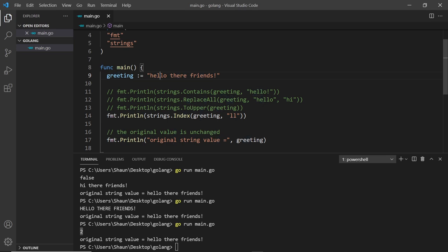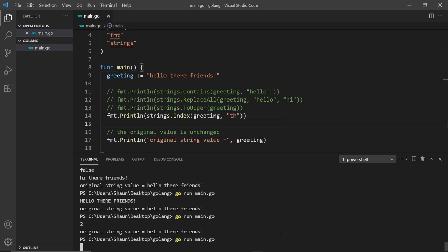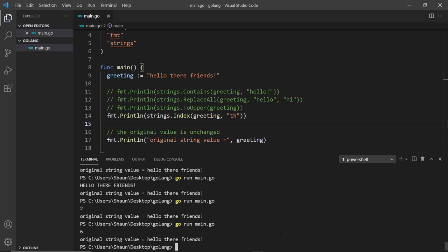If I change this to "th" — which is later in the string — it's going to be a higher number. Counting the characters: zero, one, two, three, four, five for the space, six. So save it and run this and hopefully we'll see six — and yes we do.